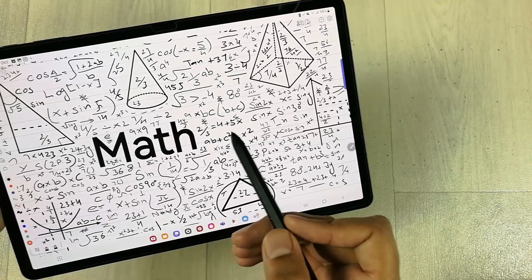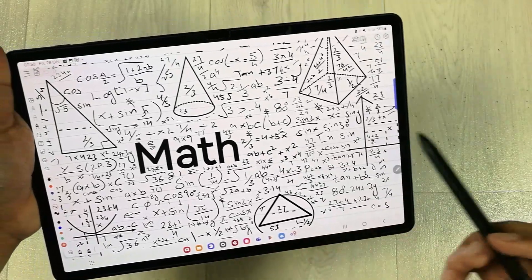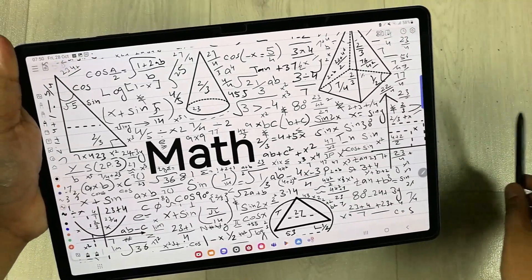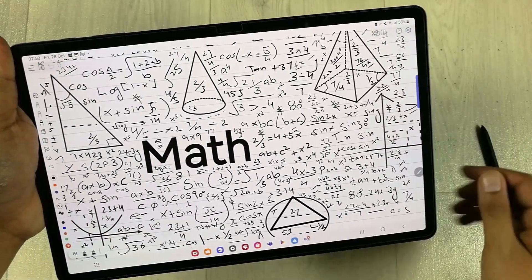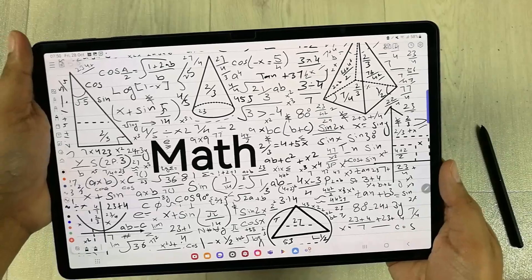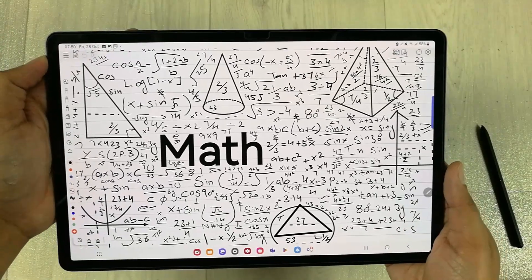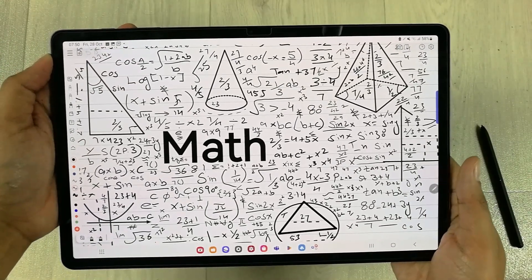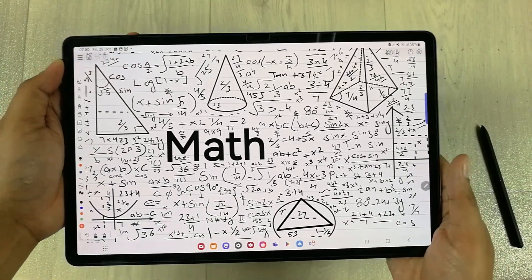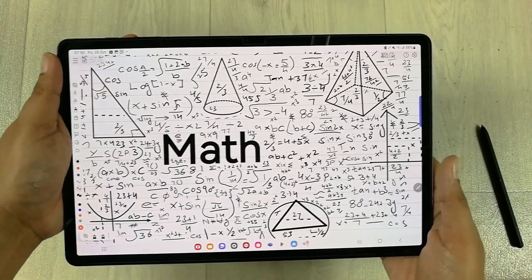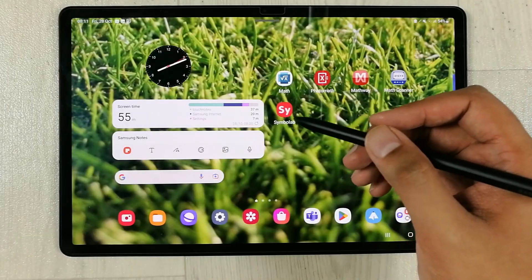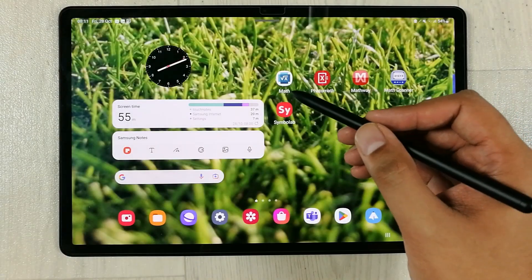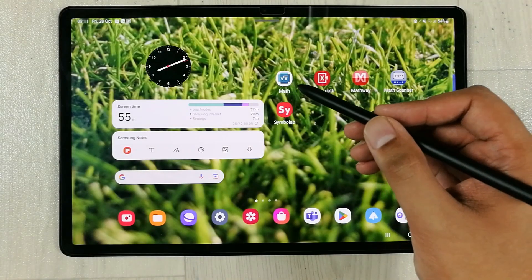Hello guys, I hope you are doing really well. In today's video I am going to show you the top 5 math solving apps for Android. So guys, let's start.